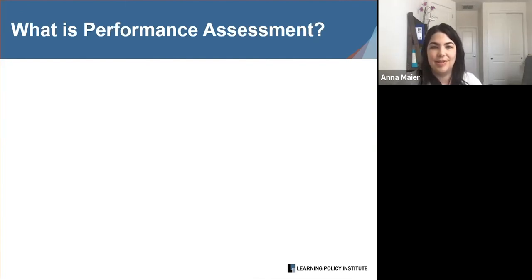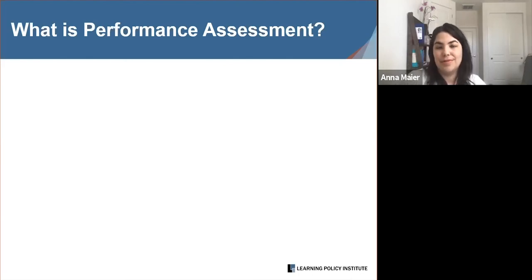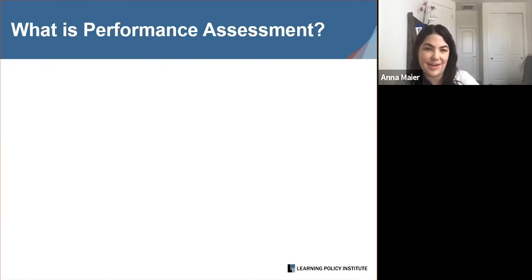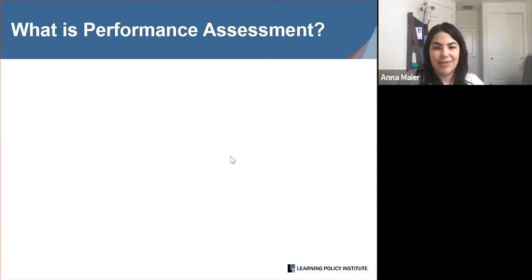Let's go ahead and take a look at the results. It looks like the majority of our audience has a good understanding of the term performance assessment, and almost a quarter — a little more than a quarter — are directly engaged with implementing performance assessments. The highest response category was 'I have a solid understanding, but I'm not directly engaged.' We also have some folks who've heard of the term but aren't sure exactly how to define it. That's really helpful context as we dive into the presentation and discussion. Thank you, everybody.